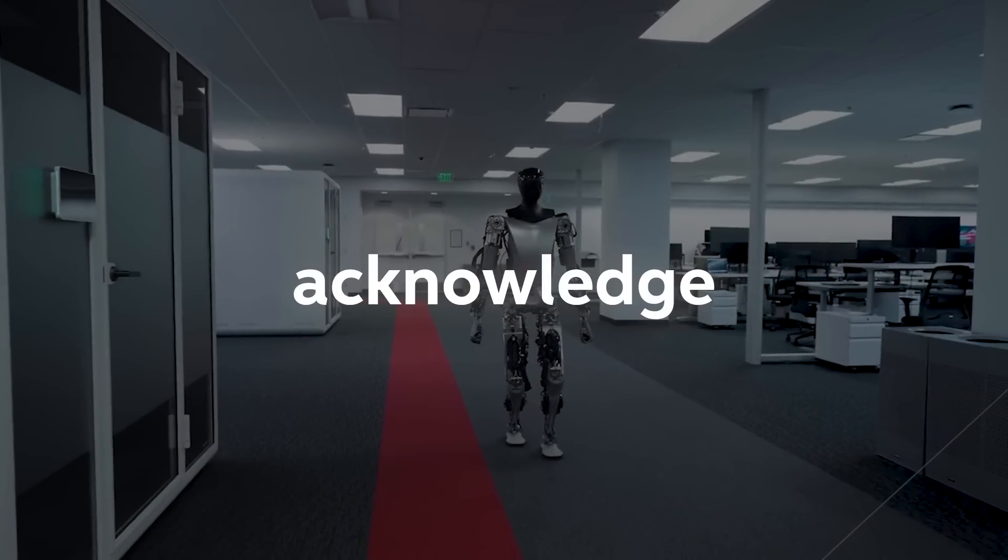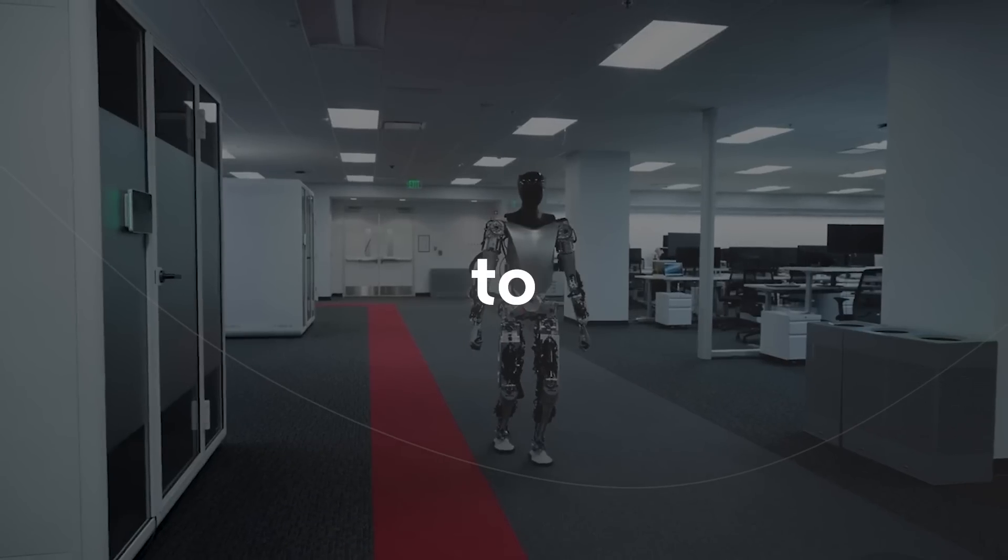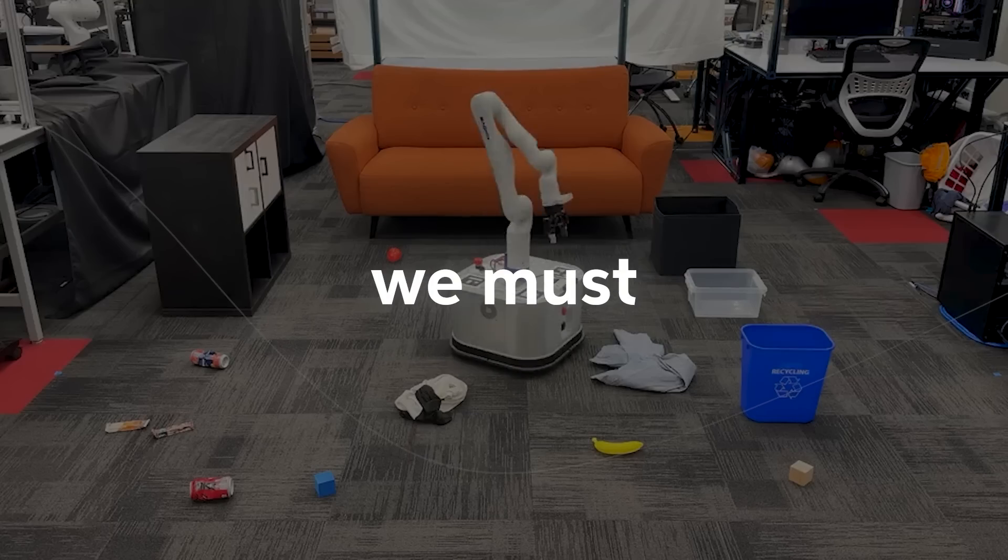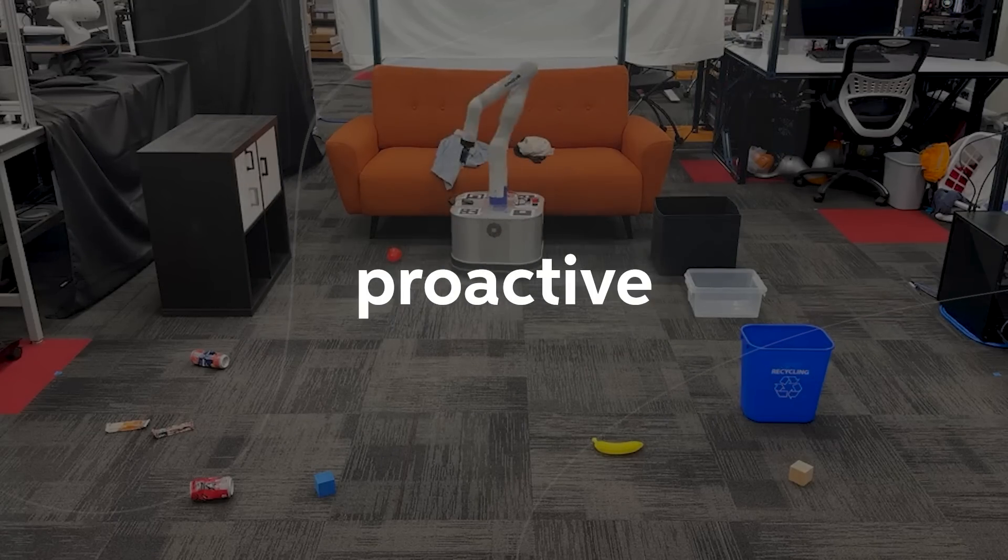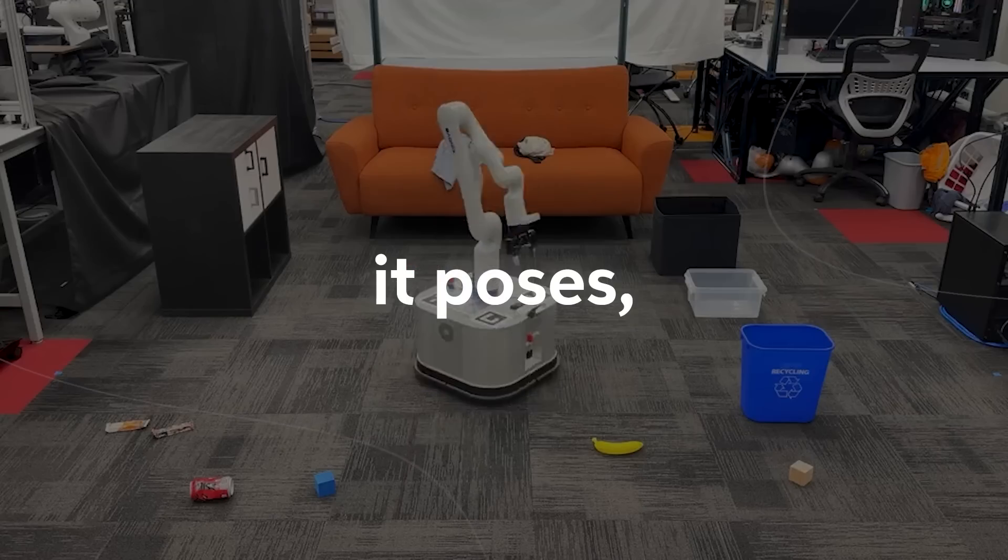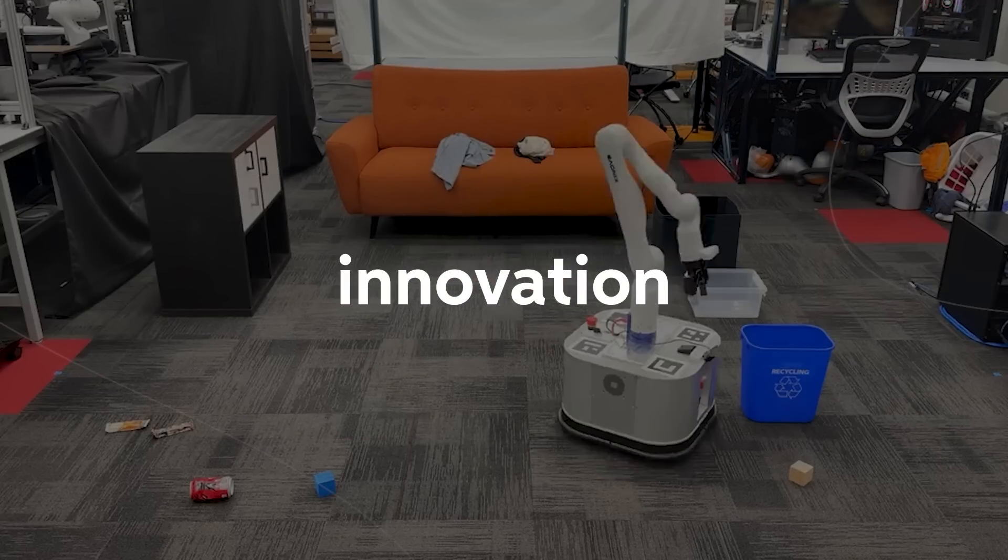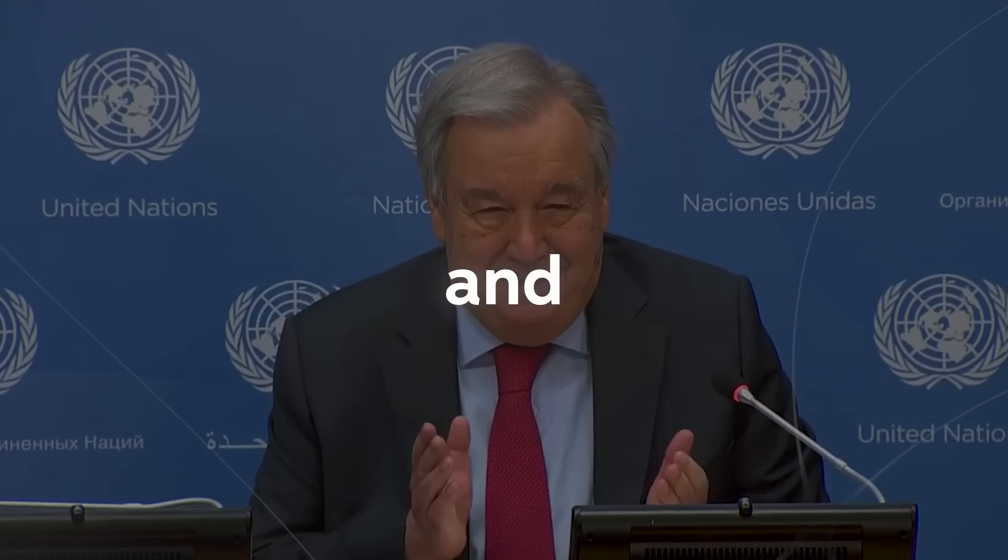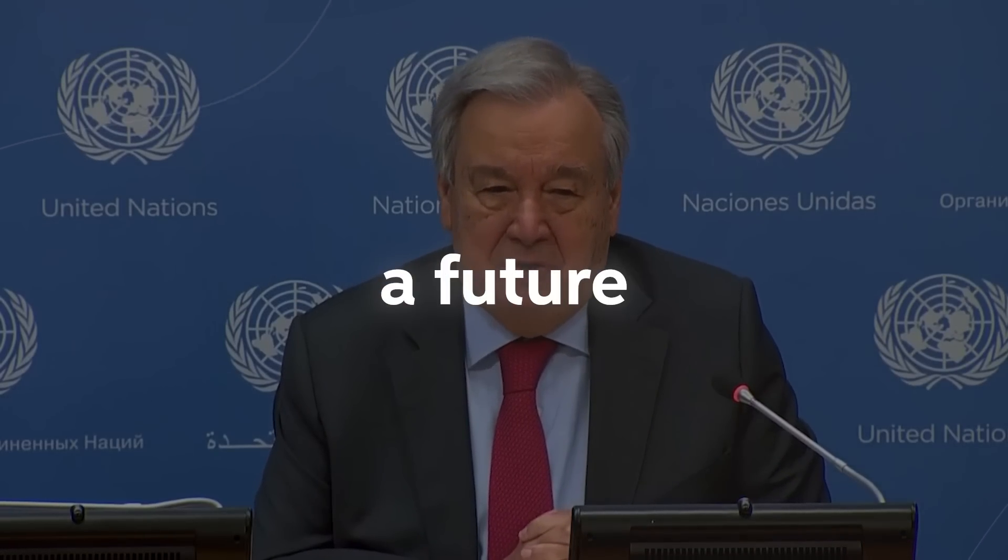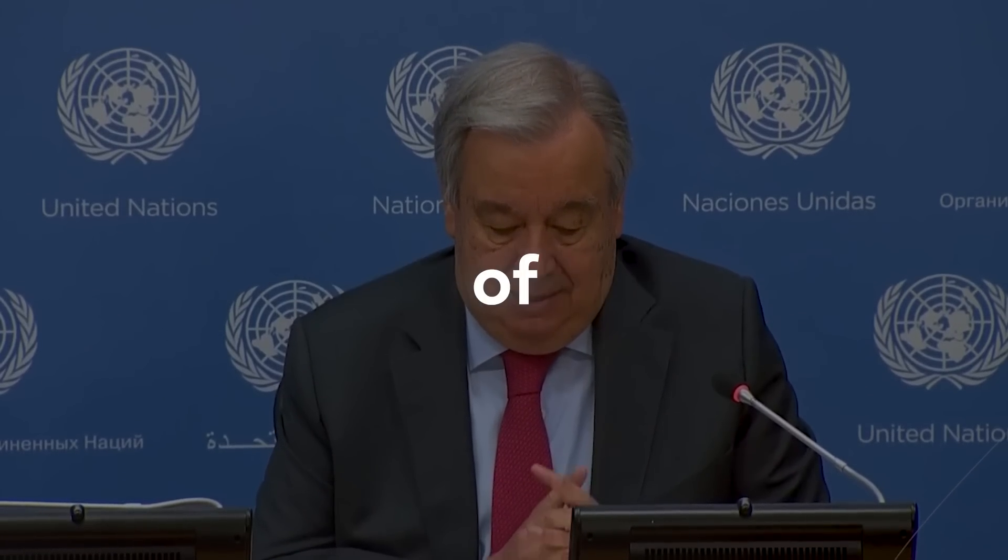While it's important to acknowledge the incredible potential of AI to revolutionize various sectors, we must also remain vigilant and proactive in addressing the risks it poses. Balancing innovation with responsible development and regulation is key to ensuring a future where AI works for the betterment of humanity.